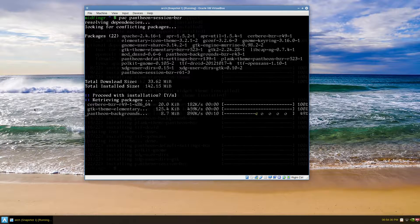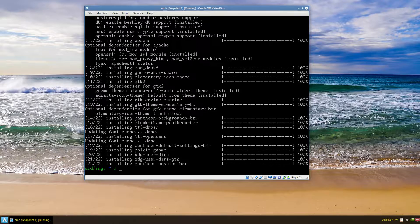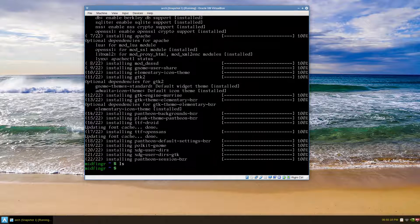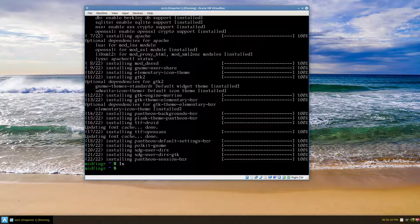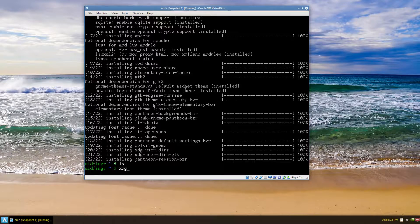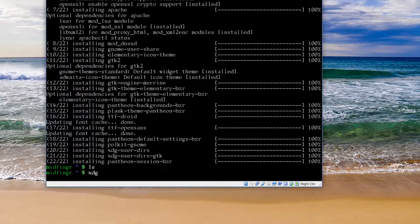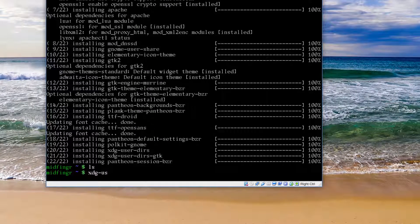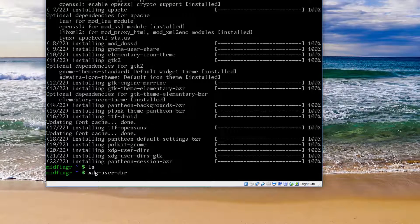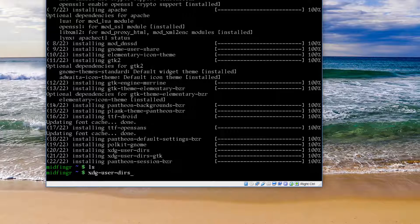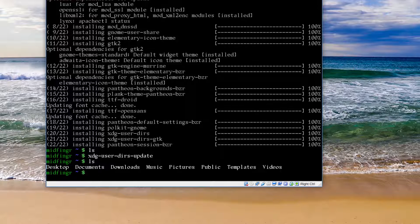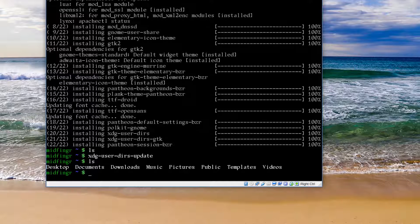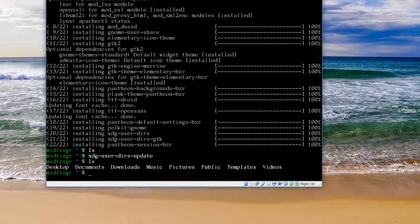Let me do a list out. It's the xdg-user-dirs, so you just run that xdg-user-dirs --update and list out, and there's our documents and desktop folders and so on.